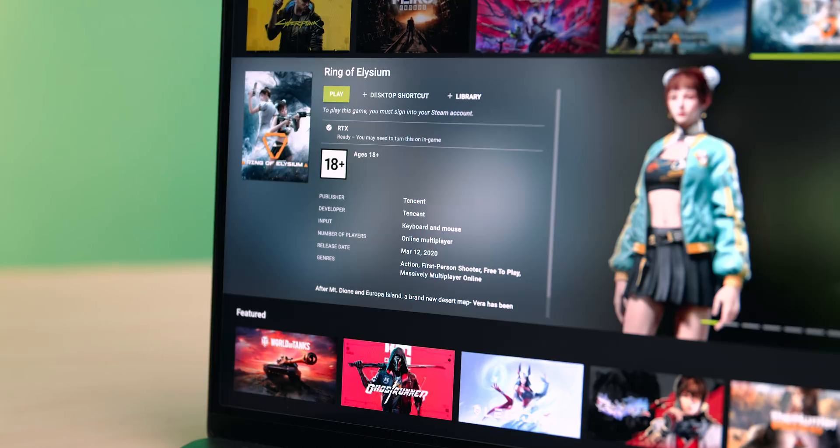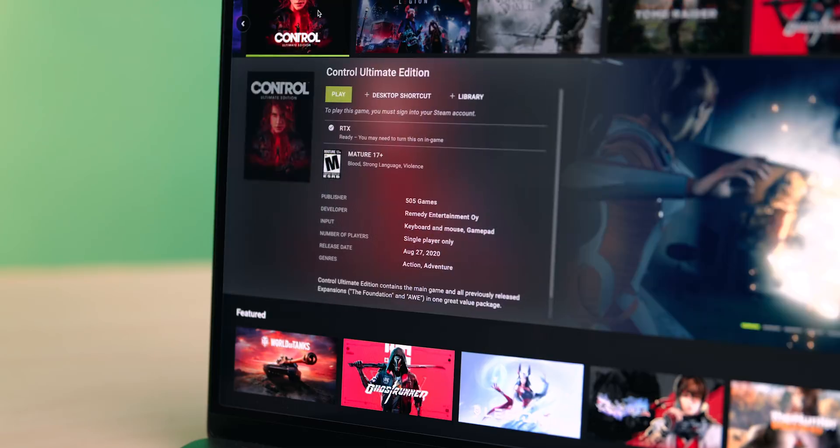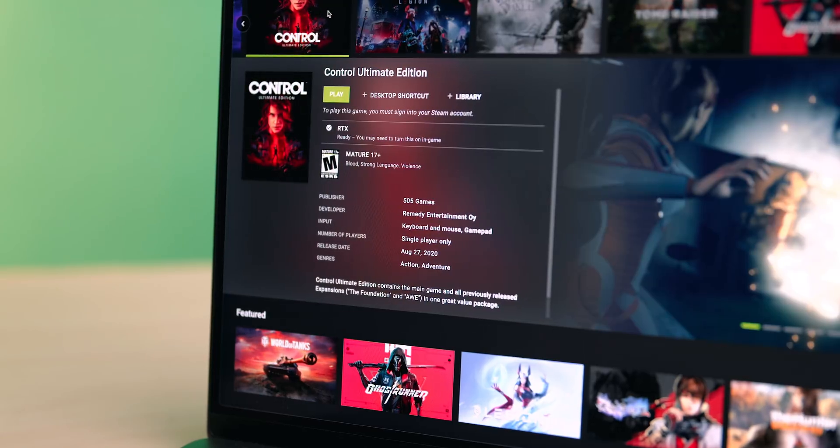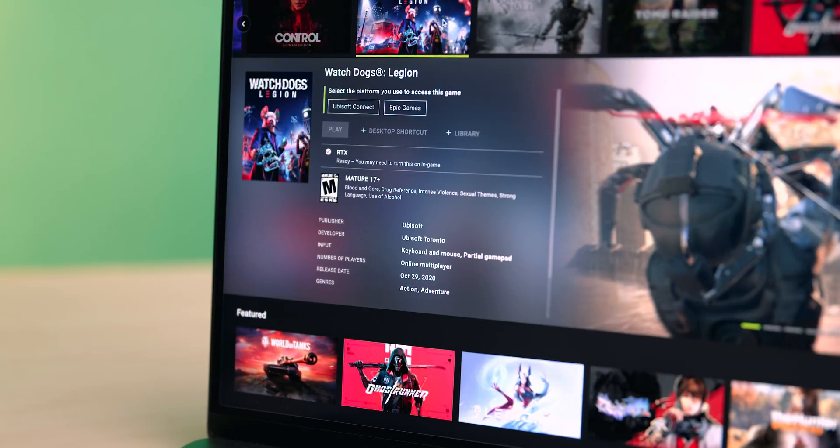Games like Cyberpunk 2077, the new Guardians of the Galaxy game, Crysis Remastered and Crysis 2 Remastered, and Far Cry 6, just to name a few.